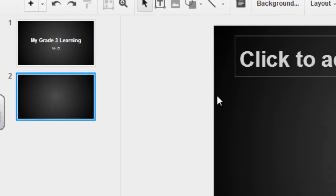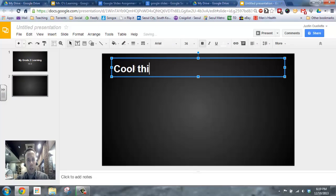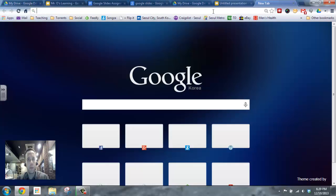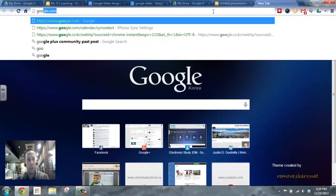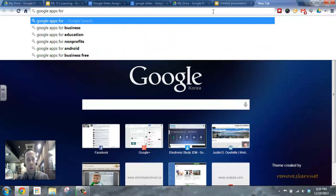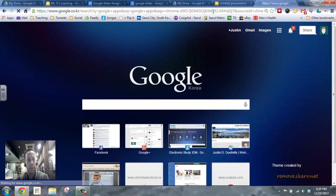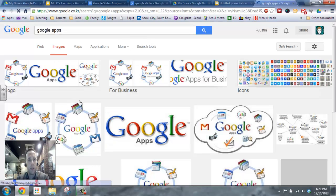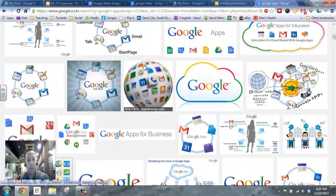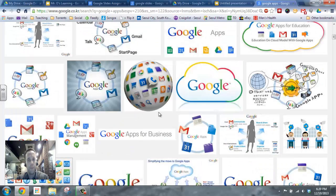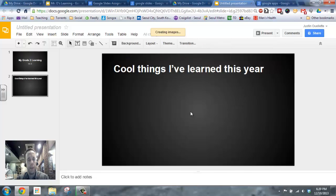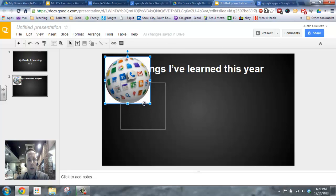So, I like title and body, or title only. I'll pick that. So I got a new slide already, and so I can say, Cool things I've learned this year. And obviously, for Mr. O, Google Apps is one, so I'm going in to search Google Apps for education, and I'll just type in Google Apps, and see what images come up. So, I'll go over to my images, and here I got tons of Google Apps, and I like this one, so I'm just going to copy it, and I'm going to go right to my image and paste.